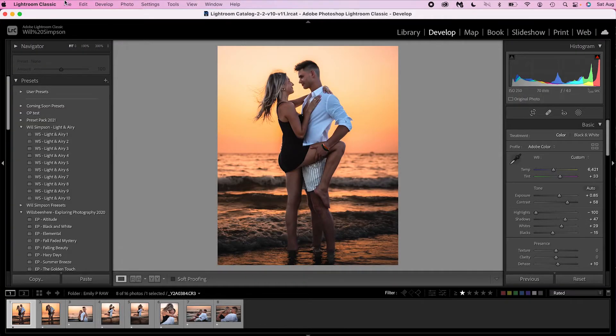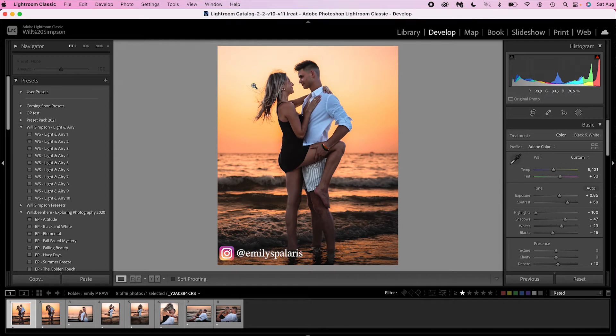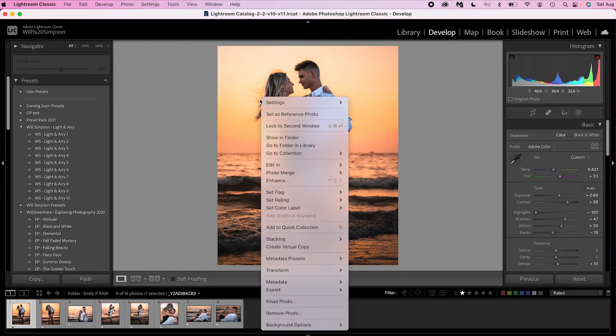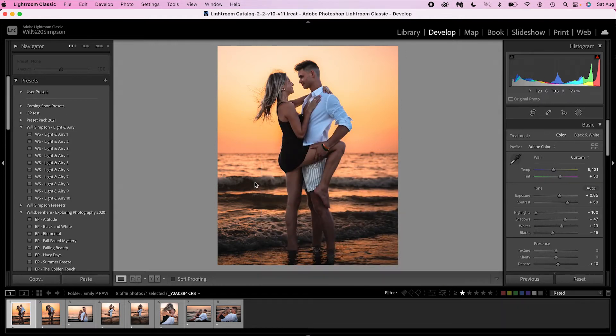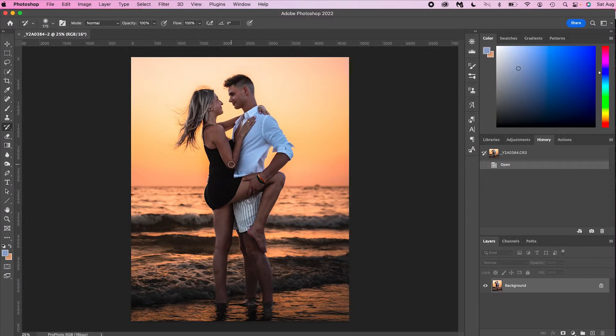We're here in Lightroom and I am using version 11.4.1. This is actually a couple I took some pictures of while I was at another shoot — they were having trouble taking photos, so I offered to take them. It turned out really good, but you'll notice her hair is kind of crazy. If you're going from Lightroom to Photoshop, right-click, go to 'Edit In' and 'Edit in Photoshop,' and it will switch over.